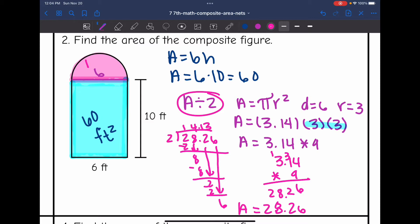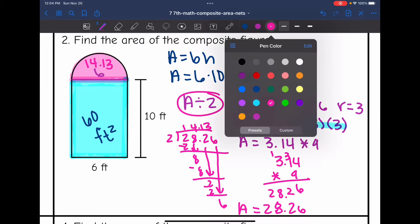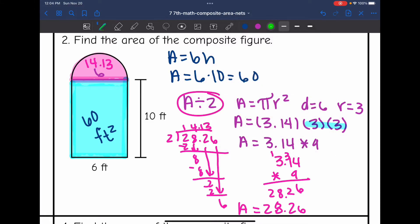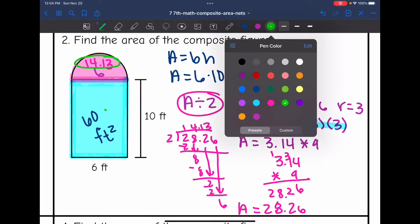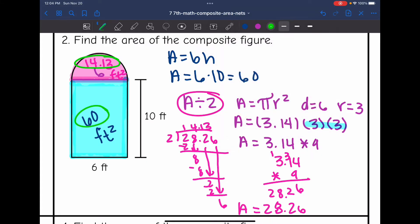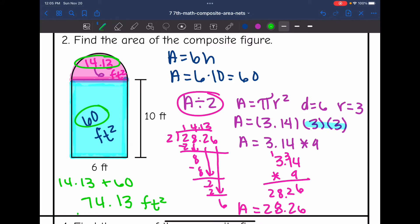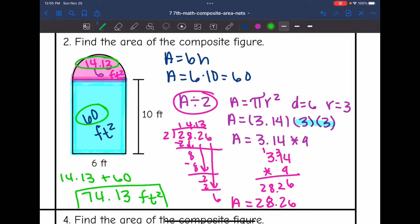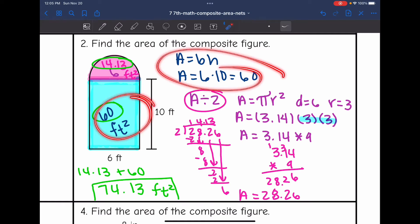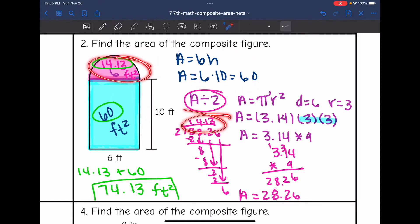So the area of this semicircle is 14.13 feet squared. Now I just need to find the total area of this figure by adding 14.13 plus 60 feet squared. So 14.13 plus 60 is 74.13 feet squared. We found the area of that composite figure by finding the area of the rectangle and adding it to the area of the semicircle.